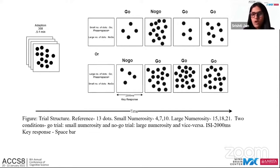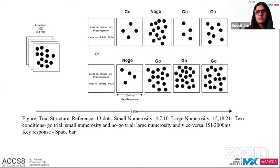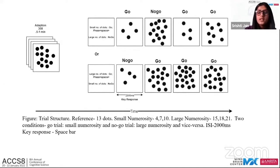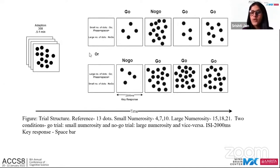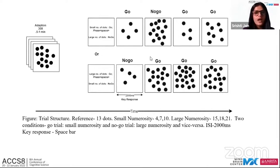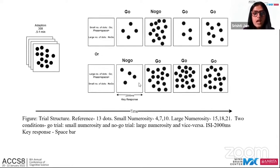We drew two conditions: 'small go,' where participants pressed for numerosities lesser than the reference and withheld for greater numerosities, and 'large go,' which is the vice versa. The go-to-trial ratio was 7:3, and the 400 total trials were distributed equally across ten blocks — five blocks per condition.